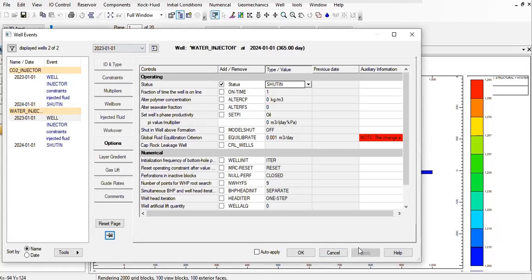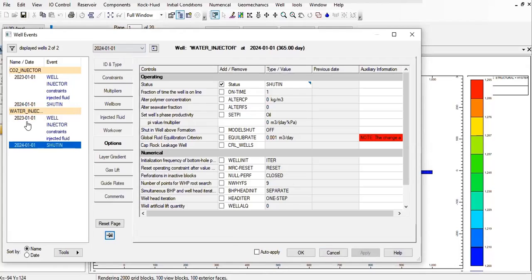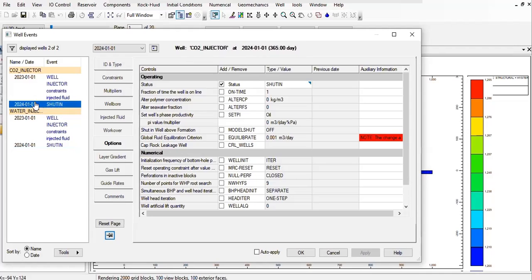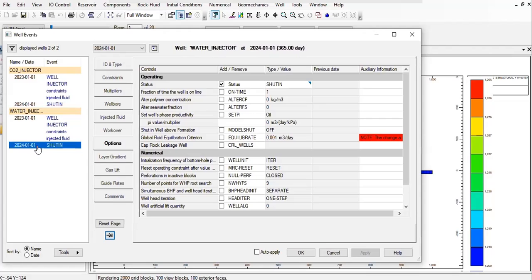Apply. So it's like this, you see we have well injector constraint, injected fluid, and shut in. So both the CO2 injector and the water injection well will shut in after one year of injection. Click on OK.